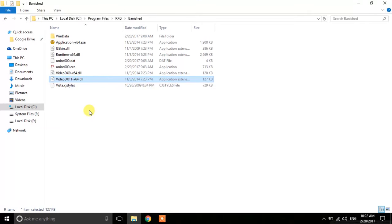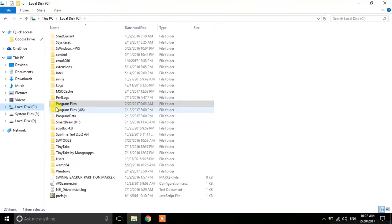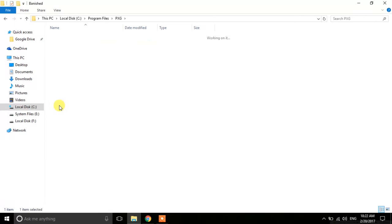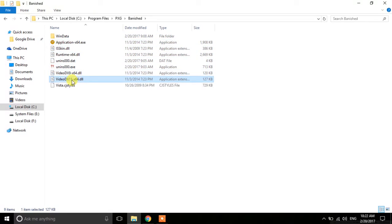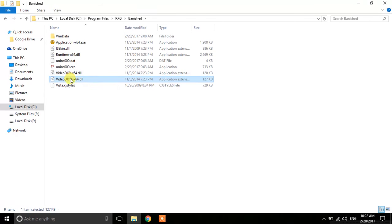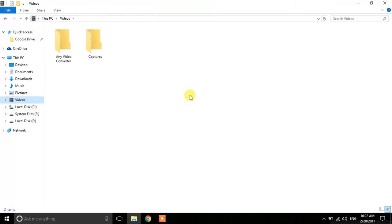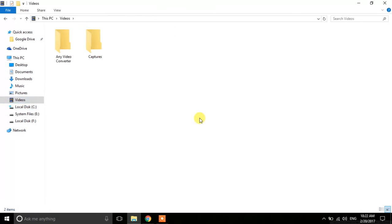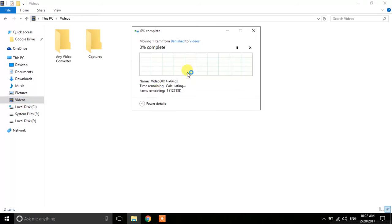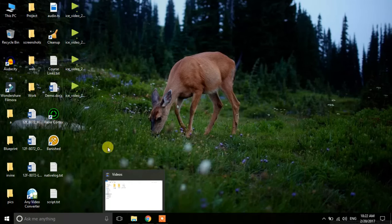The first step is to go to the directory where you installed the Banished game. In my case it is installed in C:\Program Files\Shining Rock\Banished. There you need to find the VideoDirect X11 file. The game tries to start in DirectX11, so you need to force it to use DirectX9 by cutting that file and placing it in another directory. Then start the game.